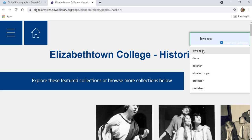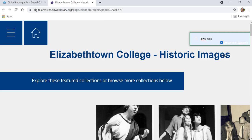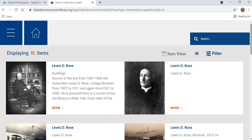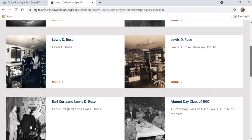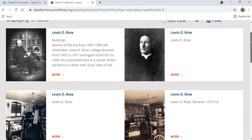If you're searching for a person, for example Louis Rose, one of our early librarians of the College, you will usually find some very specific results for that person. Here we see 10 results for Louis Rose from a variety of different time periods.